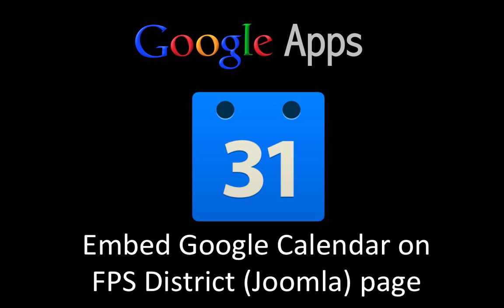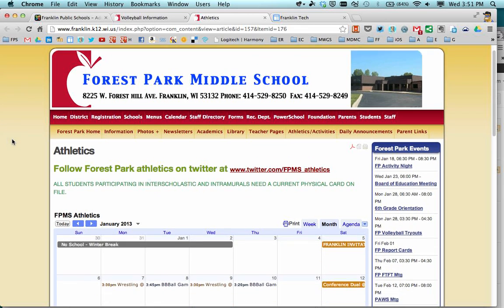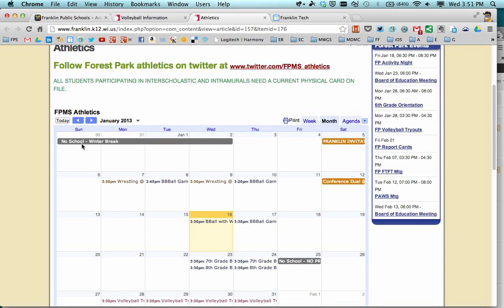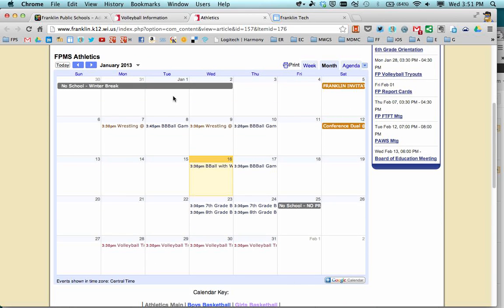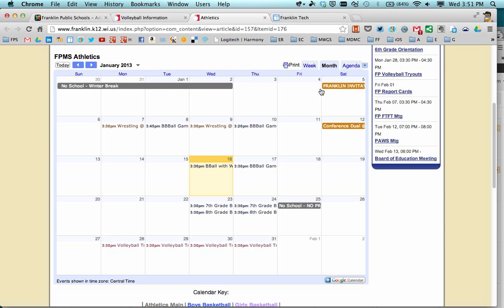In this screencast, we're going to take a look at how to embed a Google Calendar on the Franklin District website. The Franklin District website is created with a program called Joomla, so there are some specific steps to follow in order to make a calendar appear on the web page. Here's an example — this is the Franklin District website on the Forest Park Athletics page, and this is a Google Calendar embedded on the page, where you can see events and click on them to get more details about a specific event.